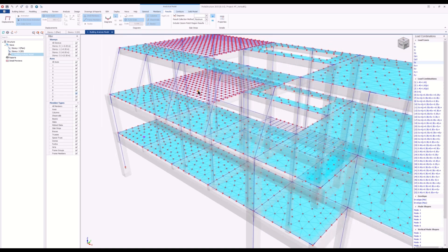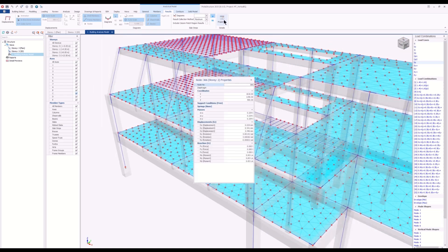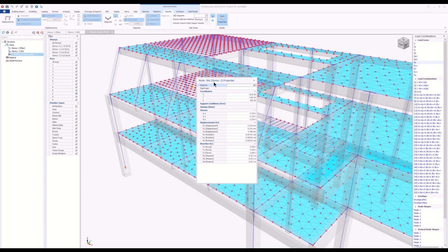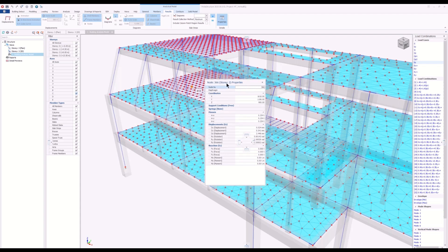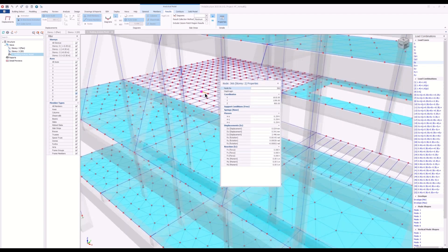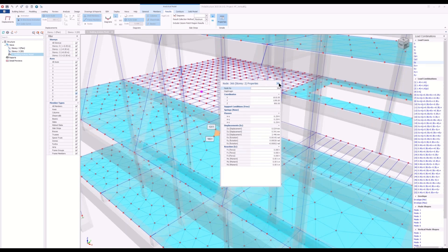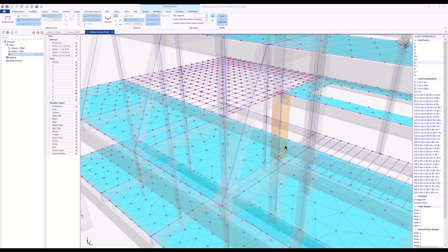Also for the waffle slab, at the intersection of the ribs, we calculate the vertical masses as well.